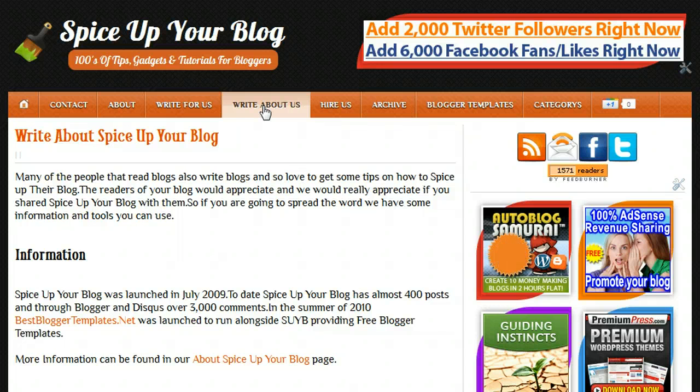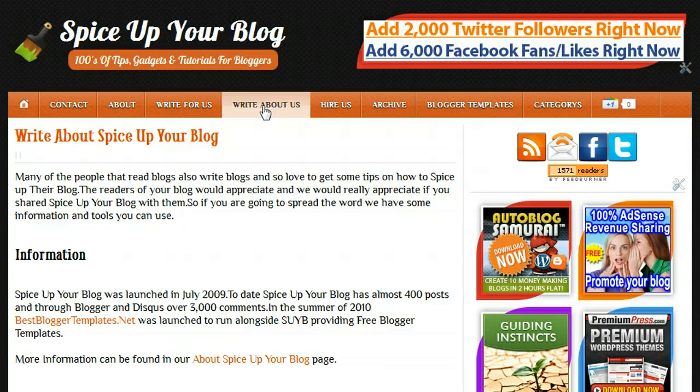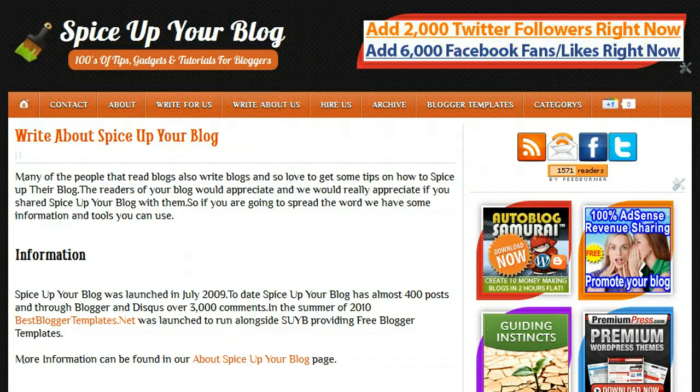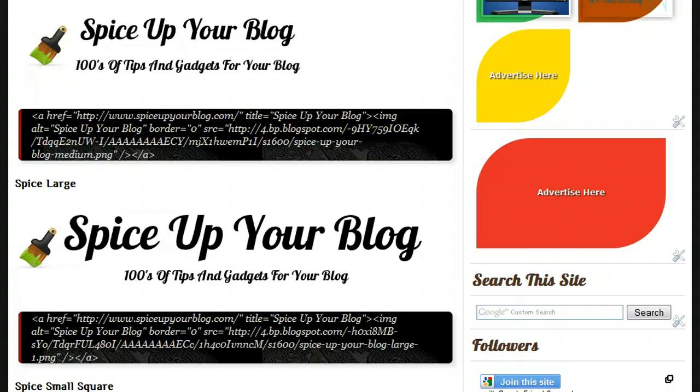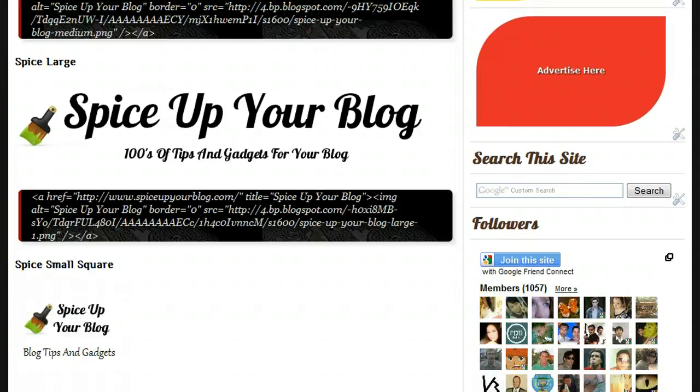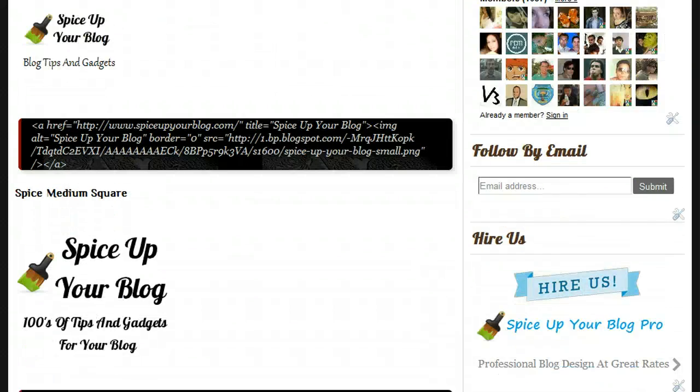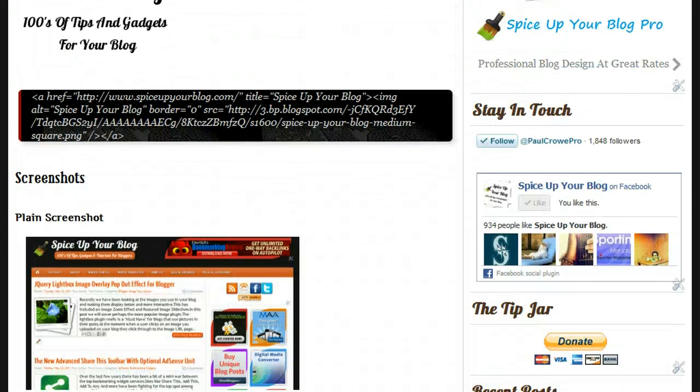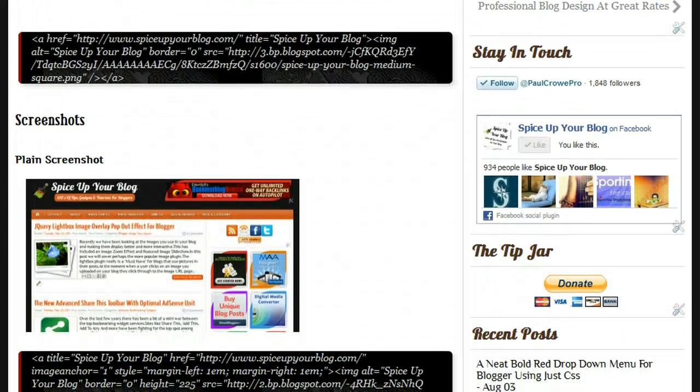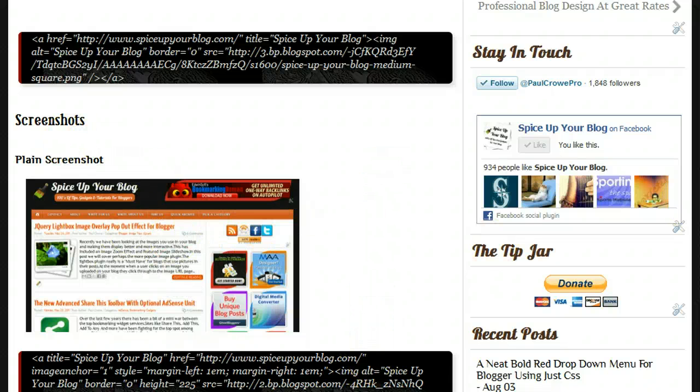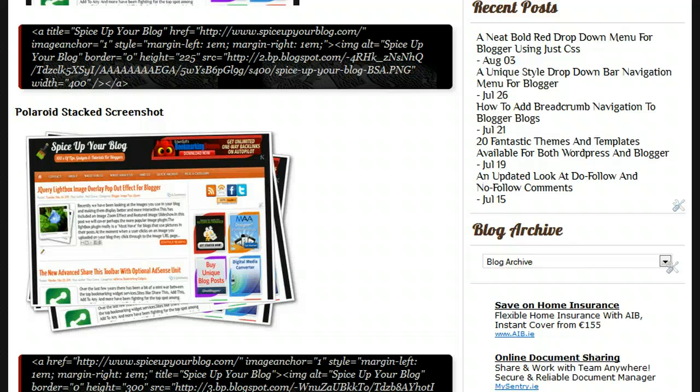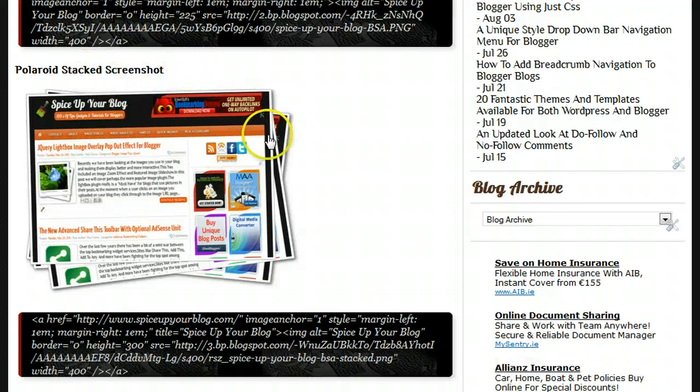The Write About Us page is basically if you want to write a post about Spice Up Your Blog on your blog and spread the word, it makes sense for me to help, so I give a couple of images and some information you can use. These are some of the images I have here. You can see here I have a screenshot of Spice Up Your Blog, just a plain screenshot with the code you can use.